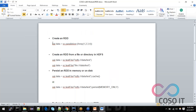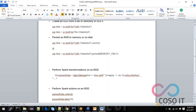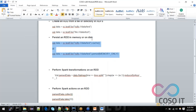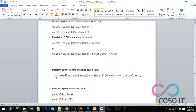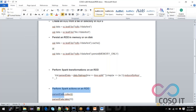We will create an RDD by using a parallelized method. We will also create an RDD from a file or directory in HDFS. Then we will do the persistence — you can use direct cache or persist with memory. Persist can have multiple-level operations, while cache can be used directly. And then we will perform some Spark transformation operations on RDD, followed by actions.